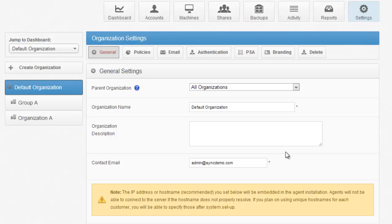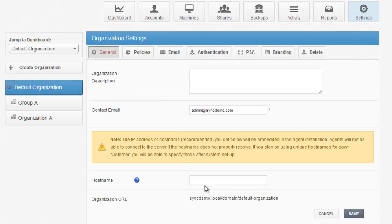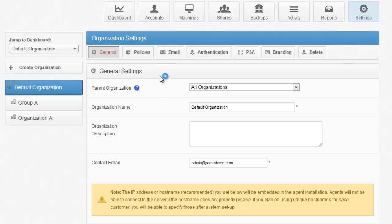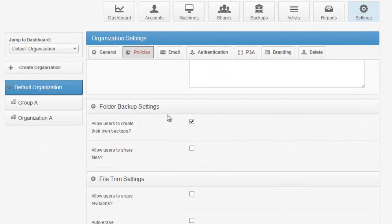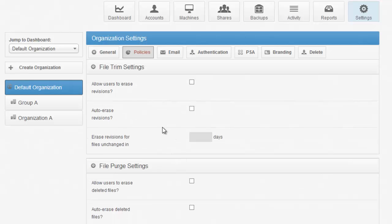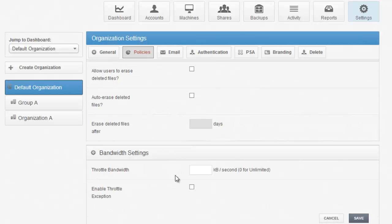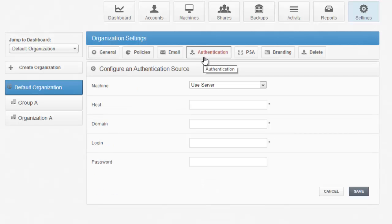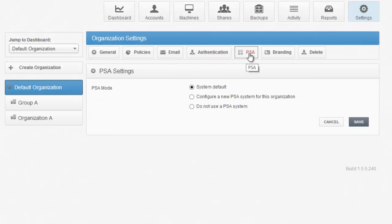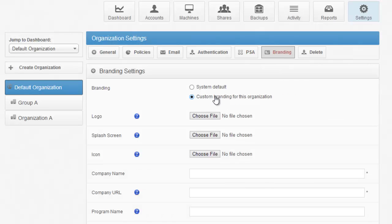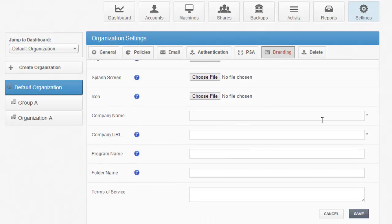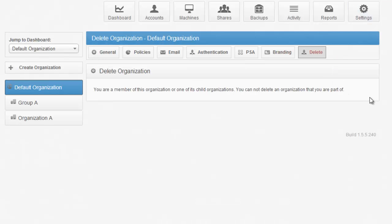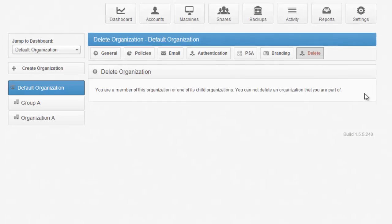From the General tab, you can set a contact email and set a custom hostname if you wish. The Policies tab is where you decide what kinds of files can be uploaded for that organization or group, what privileges the users have, how often you clear out deleted files and revisions, and more. You can set up a custom email server from the Email tab. You can integrate with Active Directory or another LDAP source from the Authentication tab. From the PSA, you can integrate with ticketing systems such as Autotask and ConnectWise. From the Branding tab, you can set custom branding for any particular organization or group. And from the Delete tab, you can delete an organization so long as you are not a member of it.